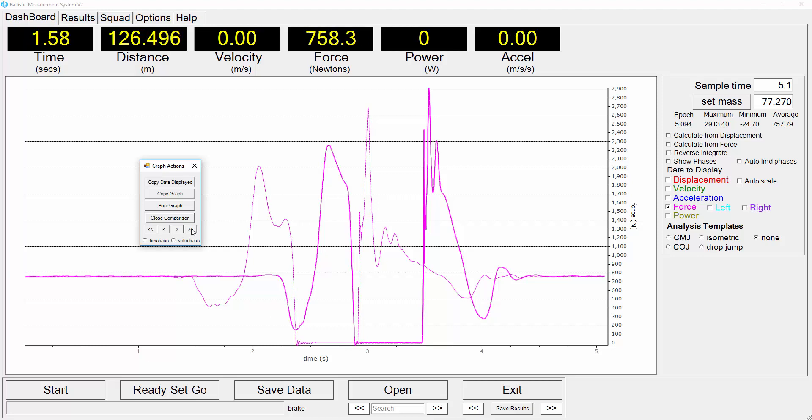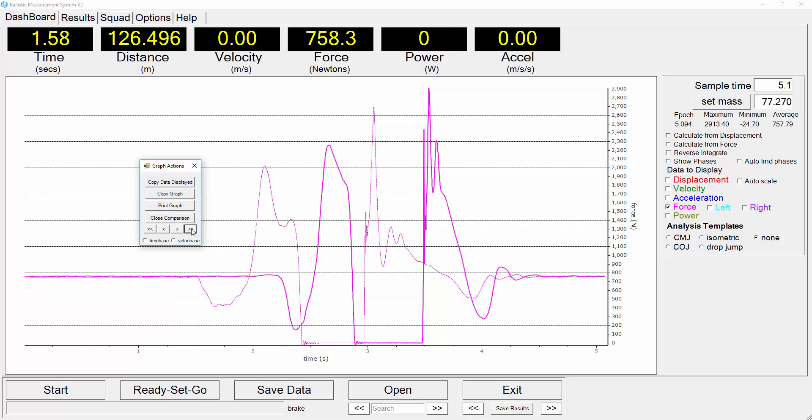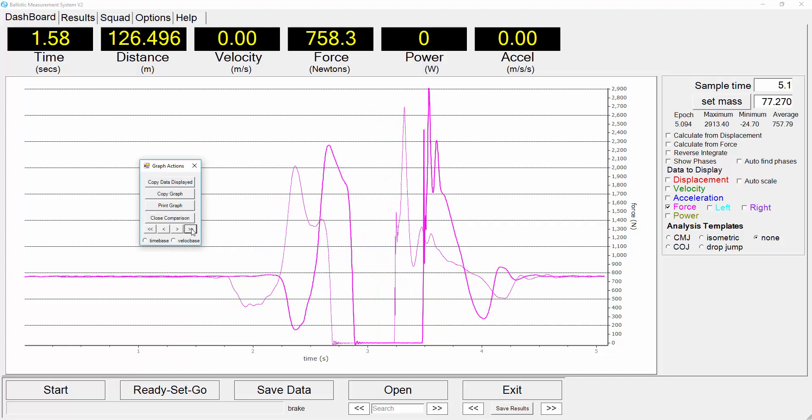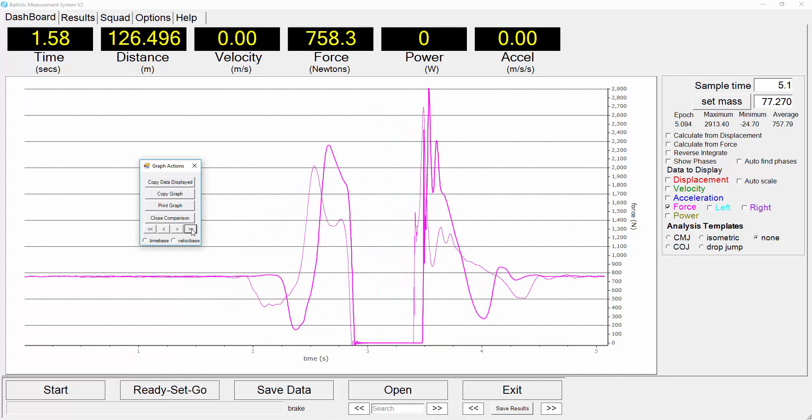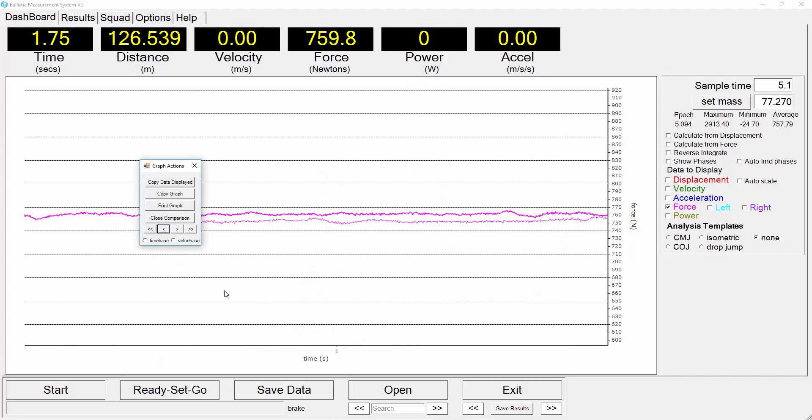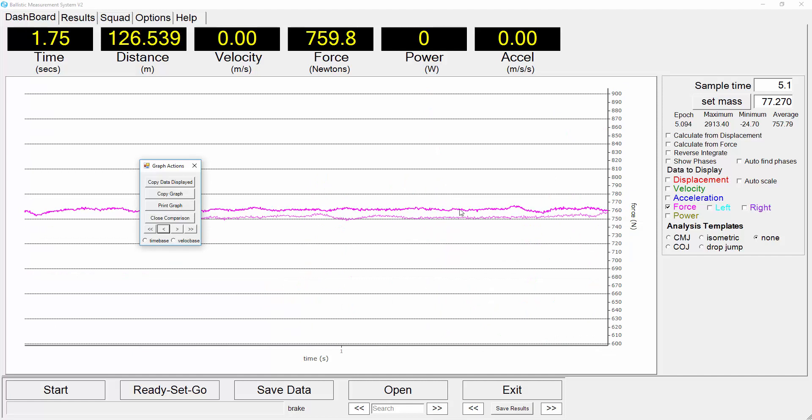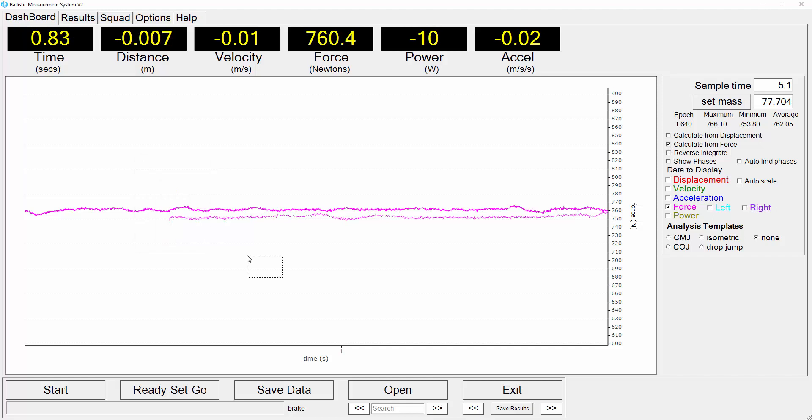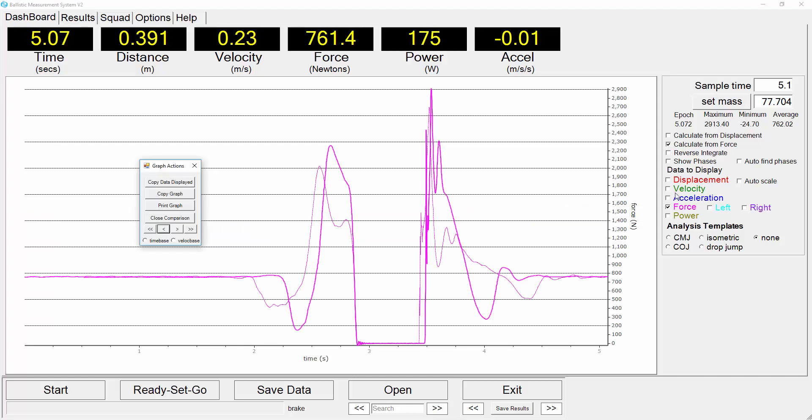Next we will align the two curves in time so we'll just shift the comparison curve across so that it lines up with the original counter movement jump. We will set the mass here and use the calculate from force to determine the velocity curves for these two trials.